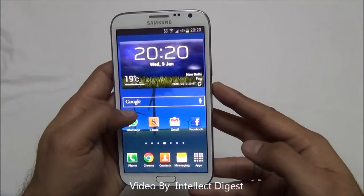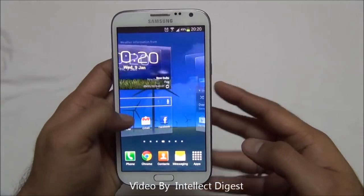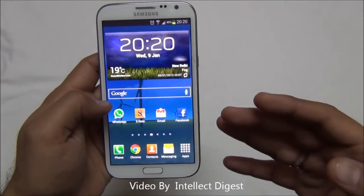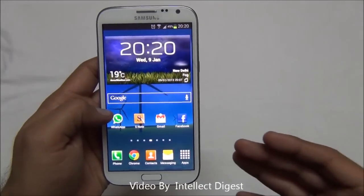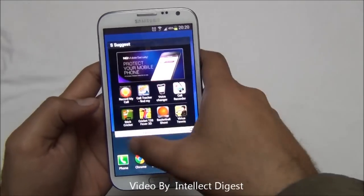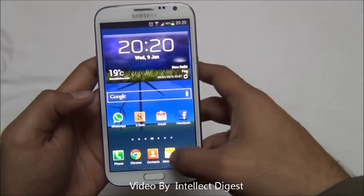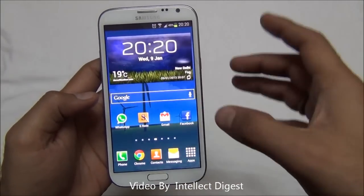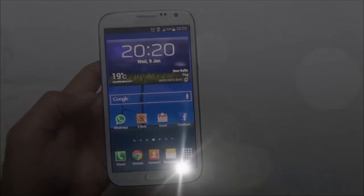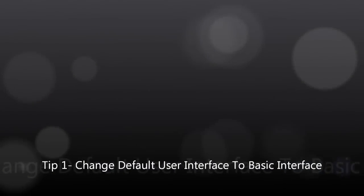Hello viewers, I am Rohit Khurana from Intellect Digest. This is part 4 of our Samsung Galaxy Note 2 tips and tricks videos. Let us get started and show you some of the most useful tips of the Samsung Galaxy Note 2.